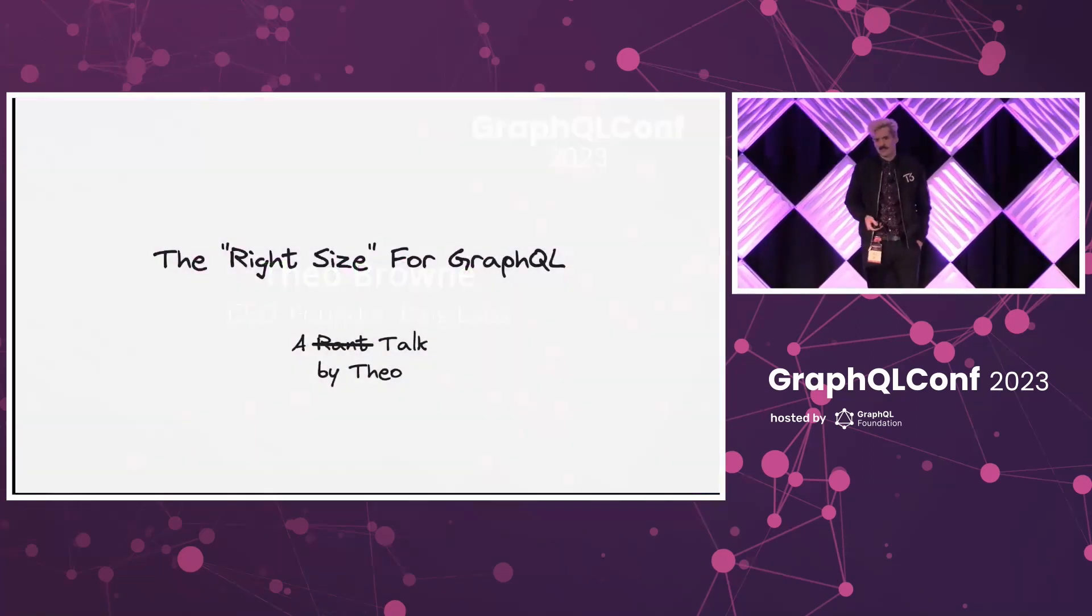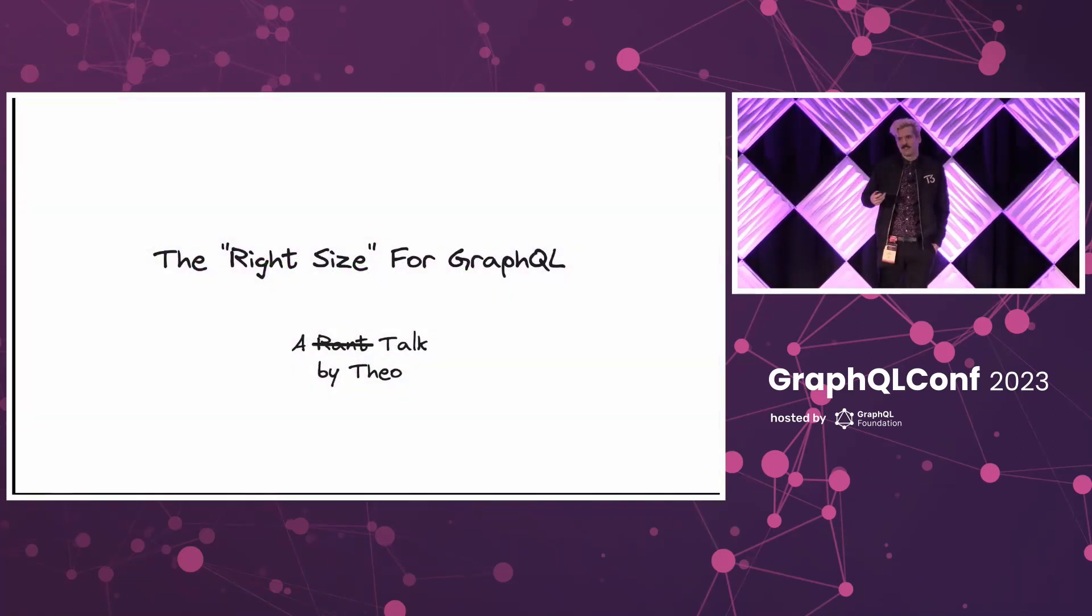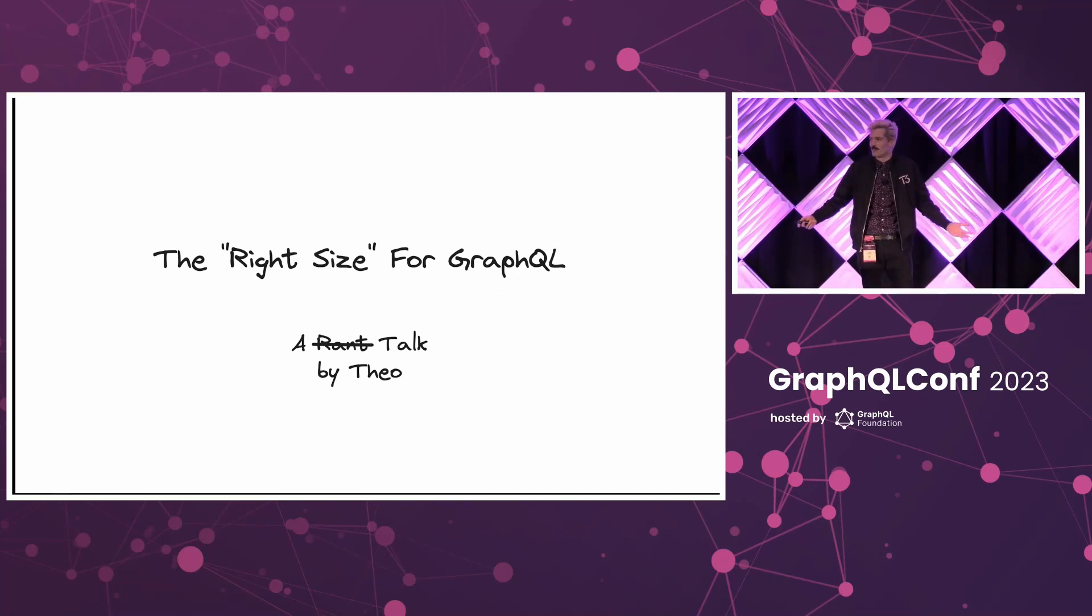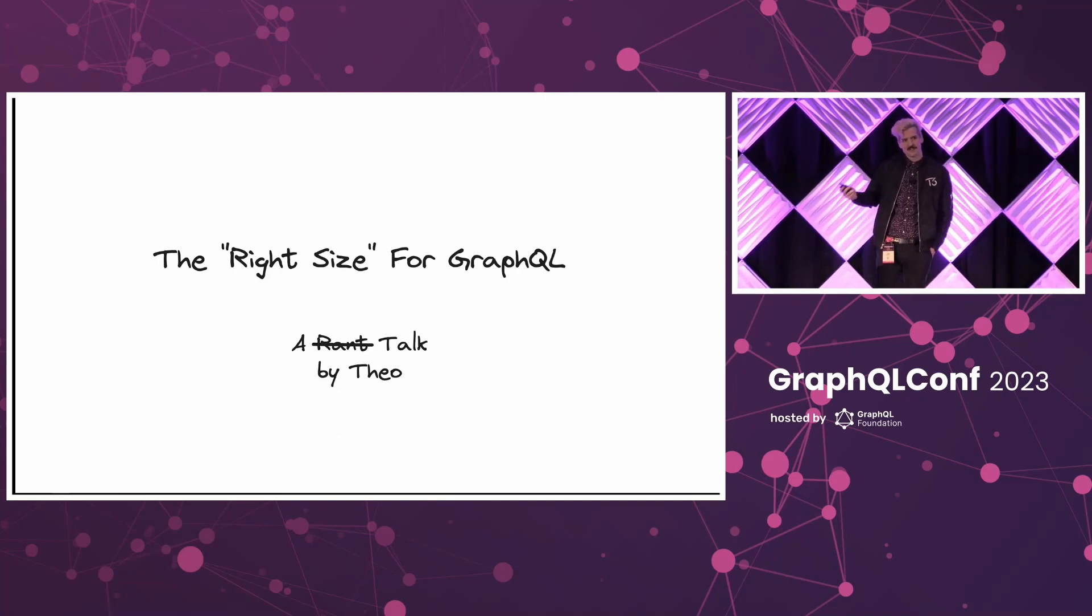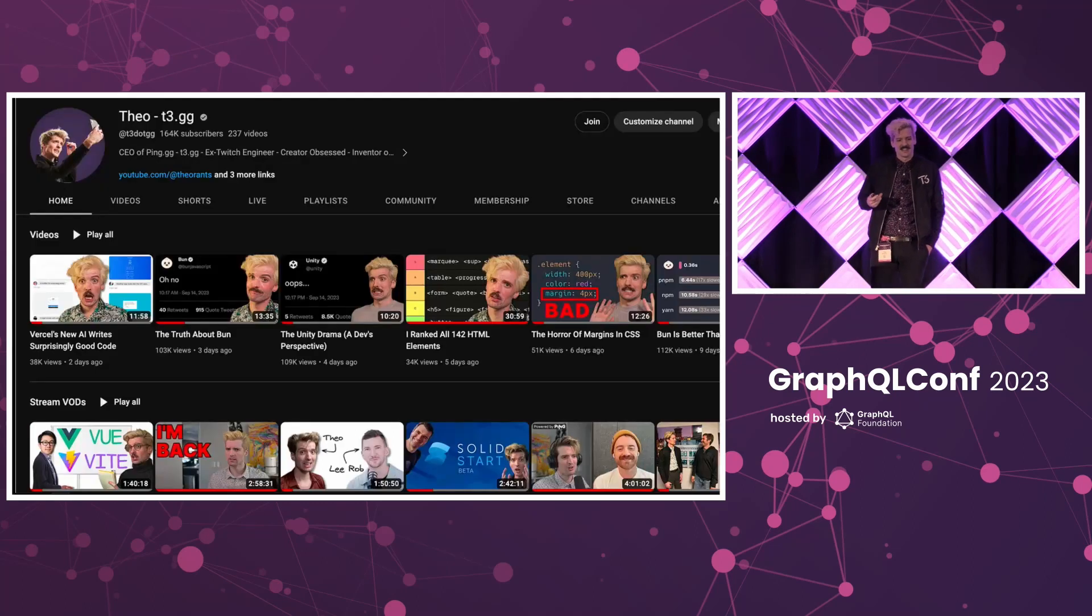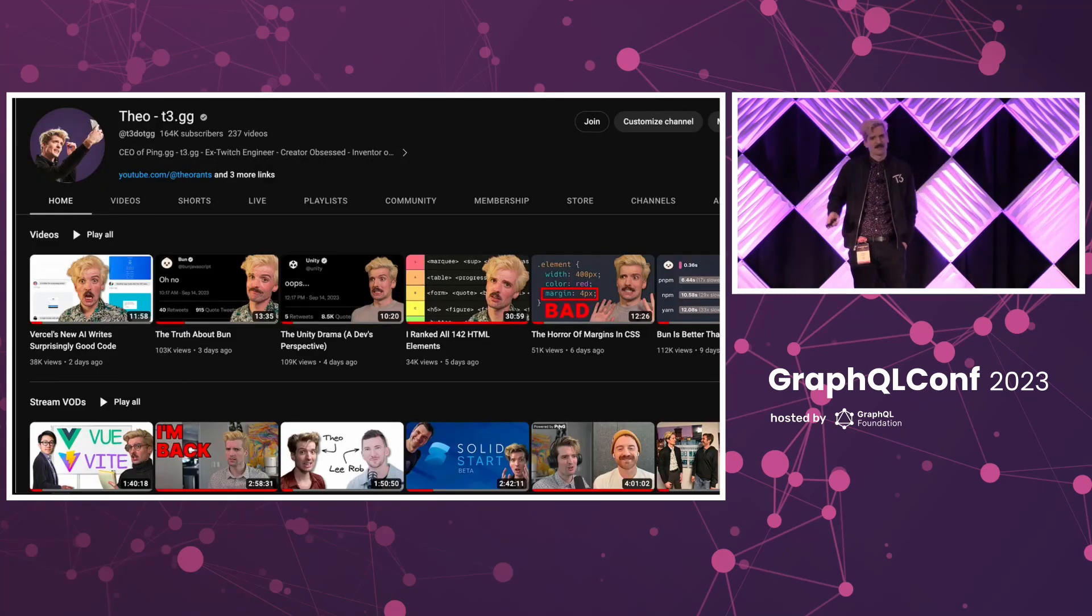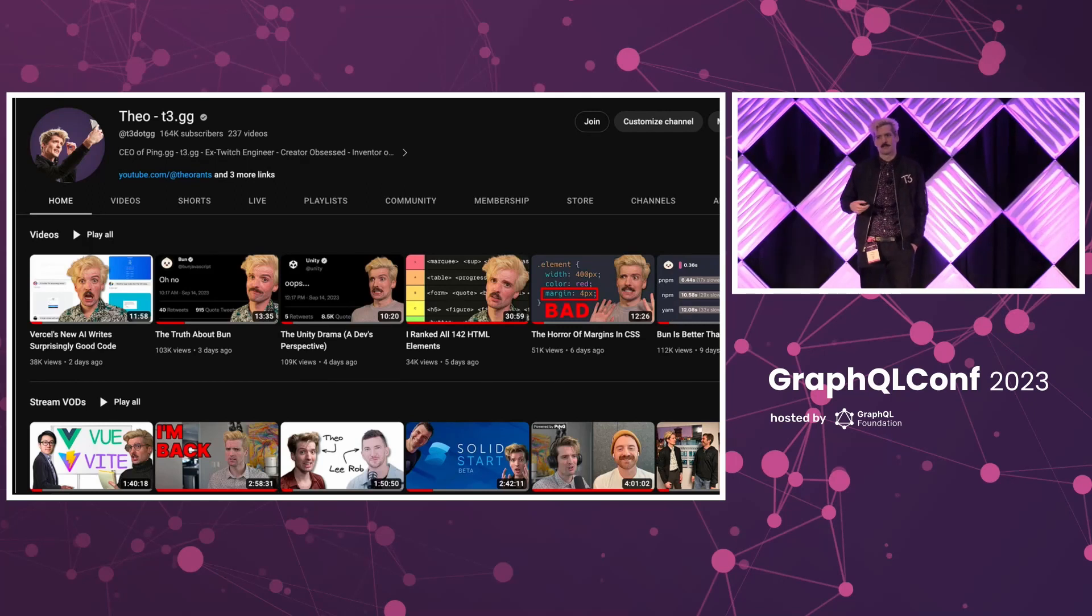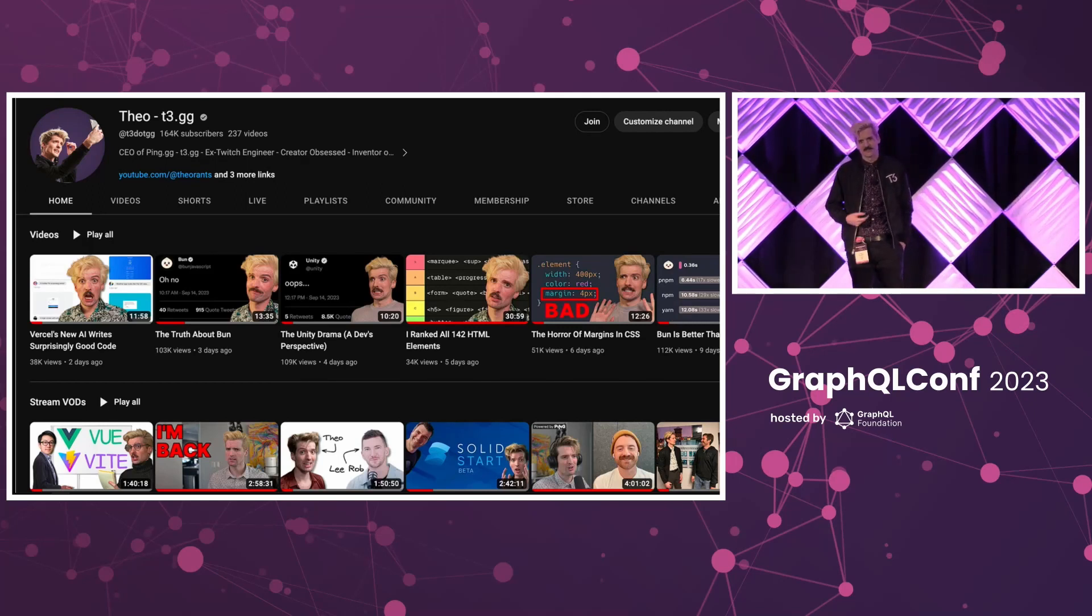Thank you so much, Lee, for making me both the second best TypeScript YouTuber, but now the second best dressed at GraphQL Conf. If you guys don't know me, as I just hinted at, I'm primarily known as a YouTuber in the tech space. I do a lot of content about full-stack development, primarily web and TypeScript-based stuff.